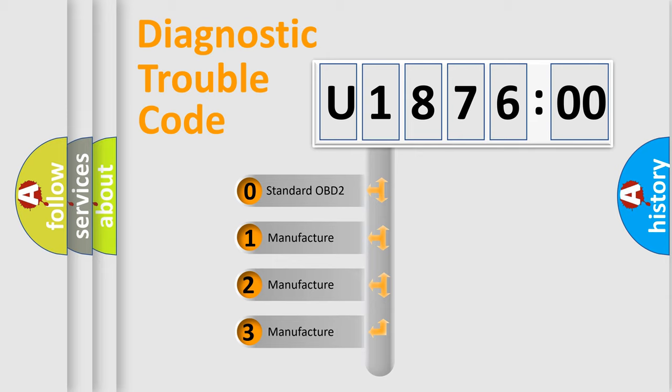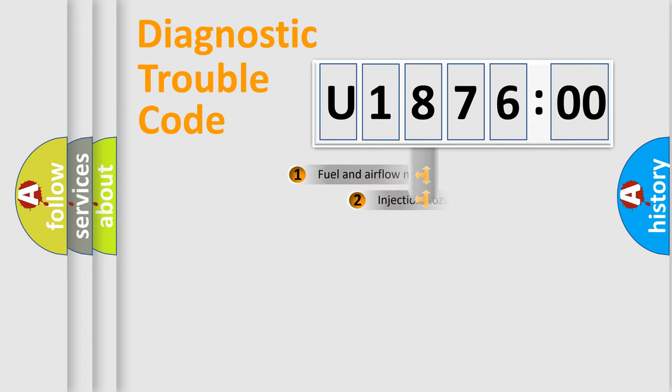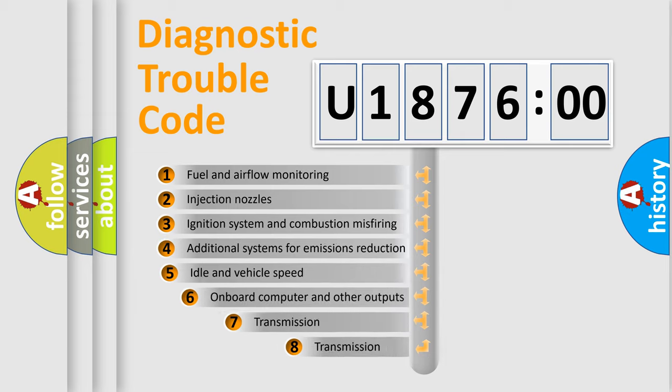If the second character is expressed as zero, it is a standardized error. In the case of numbers 1, 2, 3, it is a manufacturer-specific expression of the car-specific error.